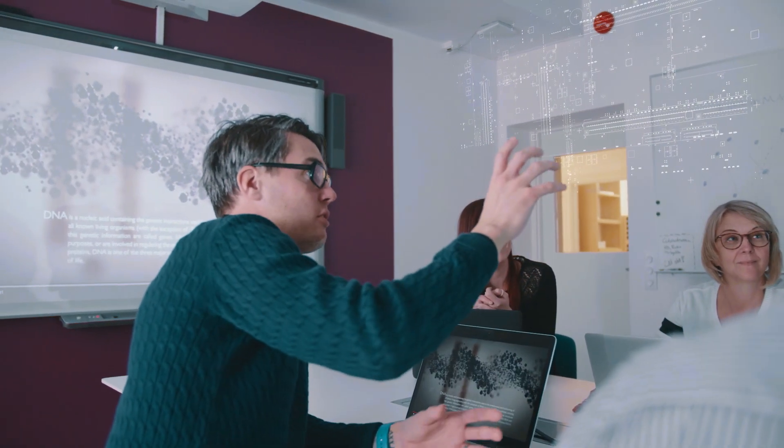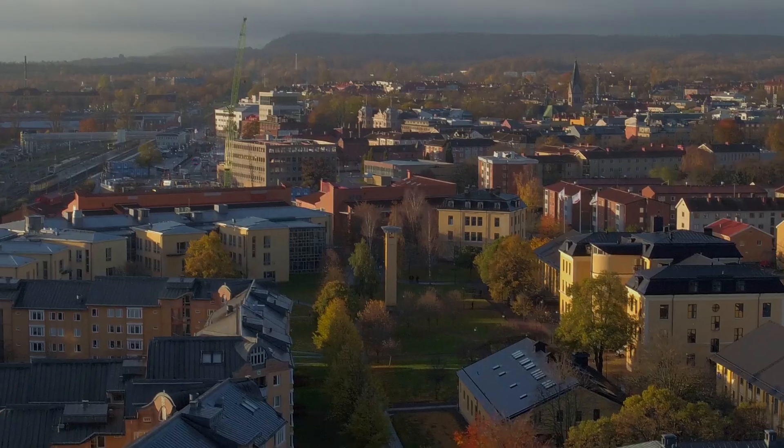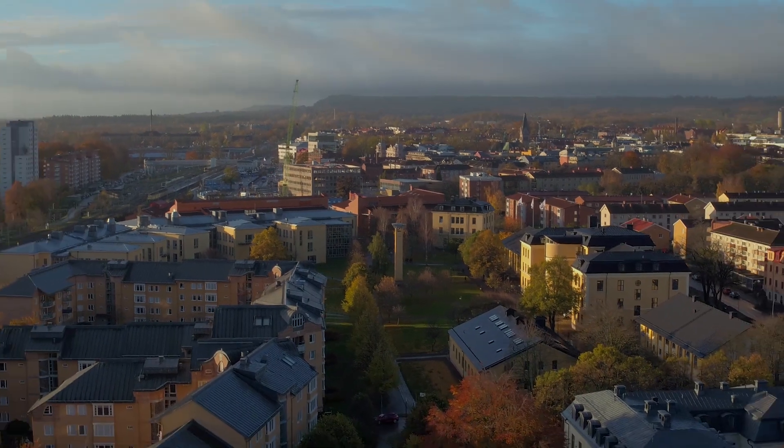Bioinformatics is a cross-disciplinary field in close connection with research in the life sciences. Choose a program where you get to find and study the pieces in life's biggest puzzle.